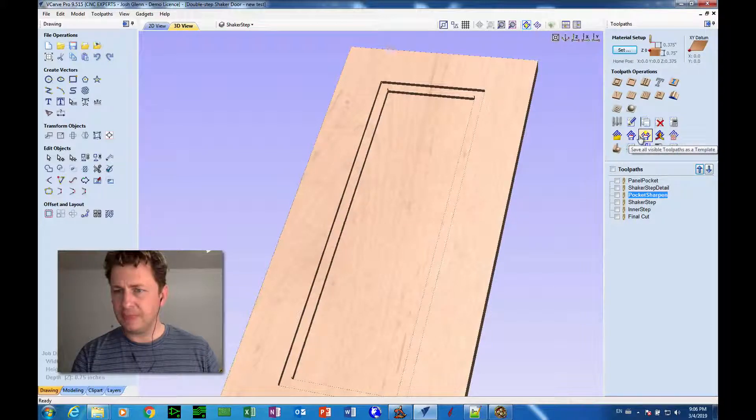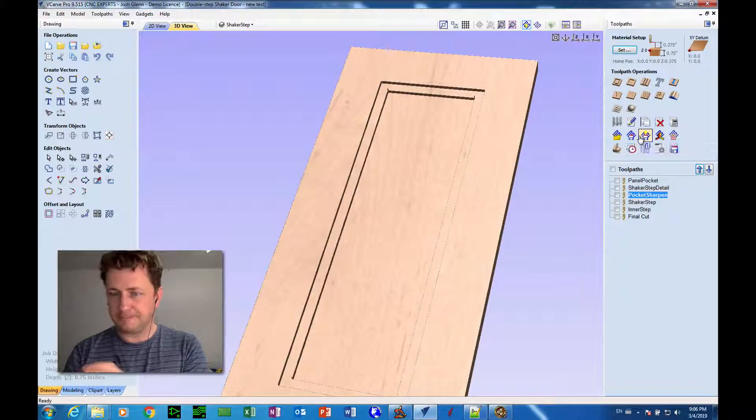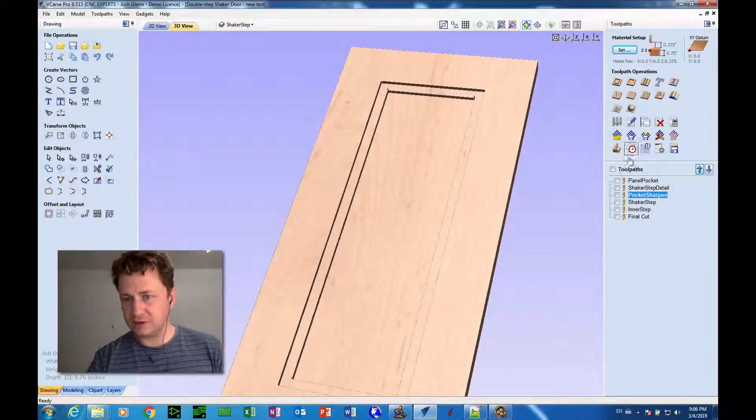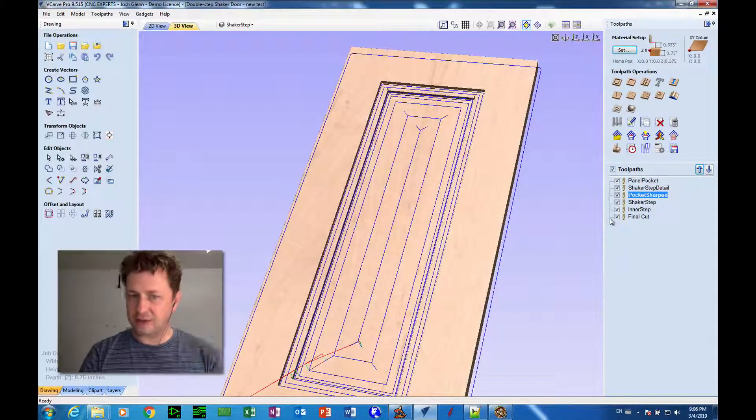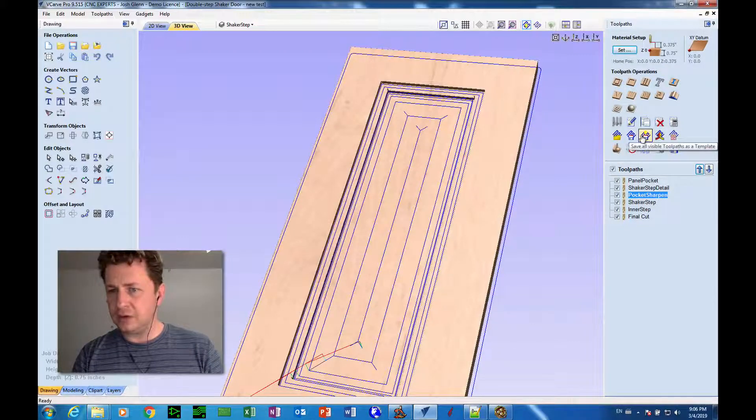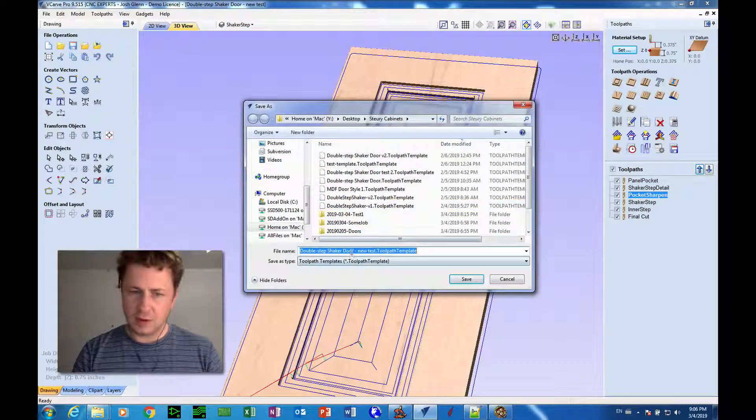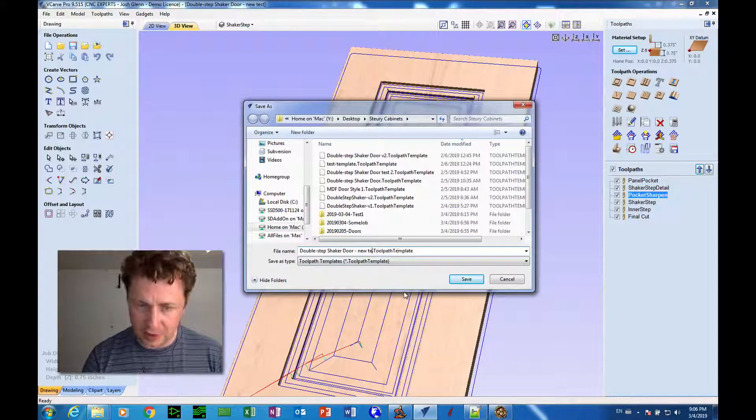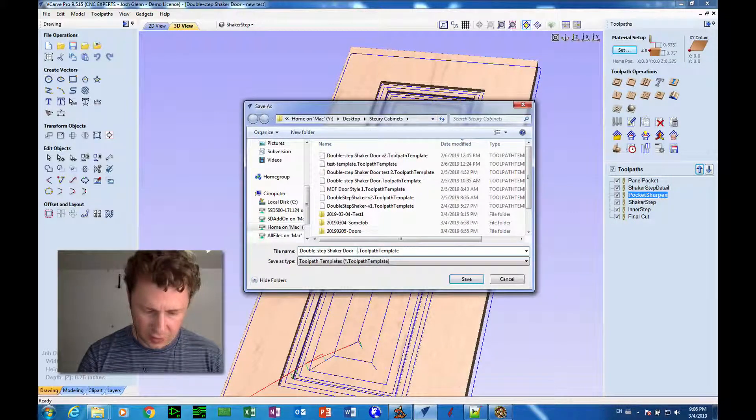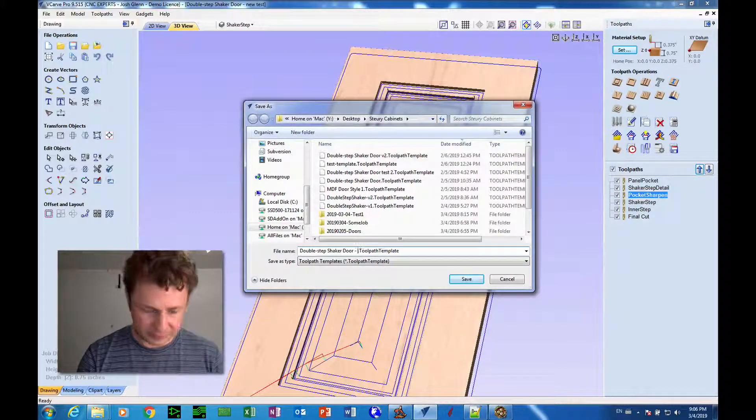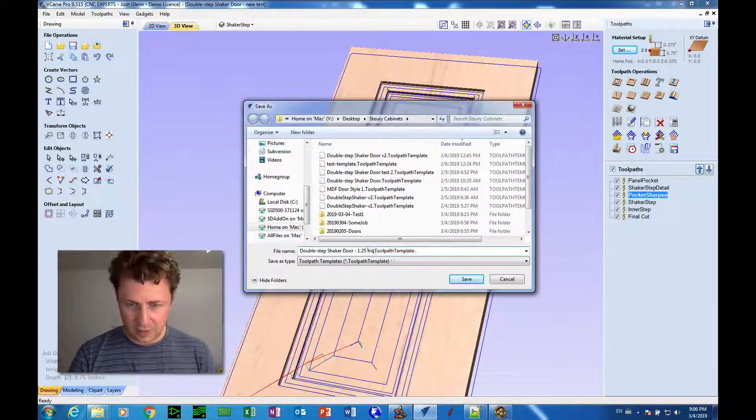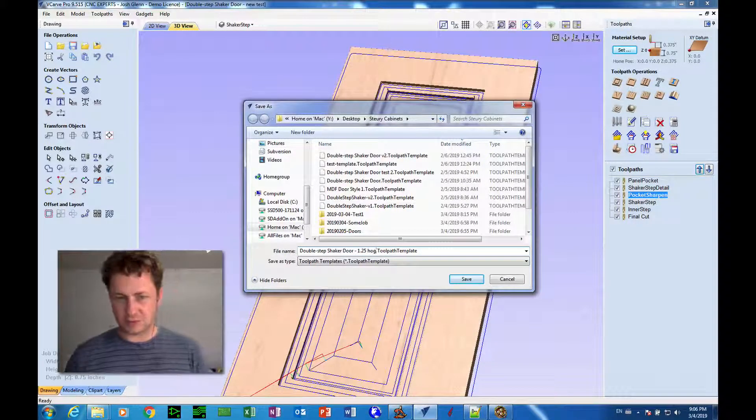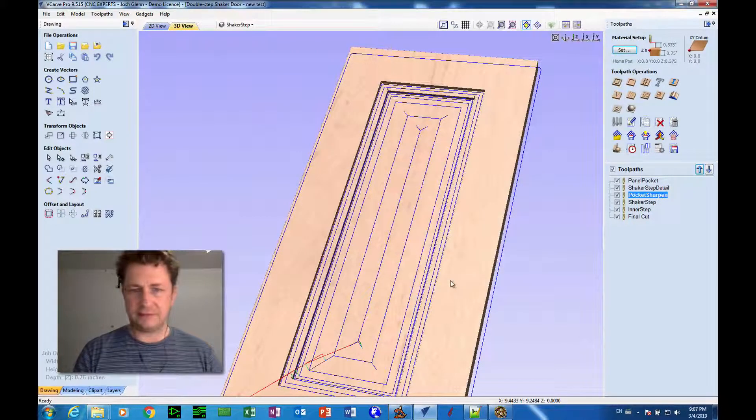And I'm going to say, well, I want to do save all visible tool paths as a template. But right now none of the tool paths are visible. So I'm going to click this button and now they're all checked, which means they're all visible. We now see them on the screen. So now we go save all visible tool paths as a template. And so I'm going to give this template a name. I'm going to call this double step shaker door. And let's just call it V. Well, we can call it whatever we want as long as we remember what it's called. I'll call it with a 1.25 hog, which means we're hogging with that one and a quarter inch bit. Okay, so I click save.